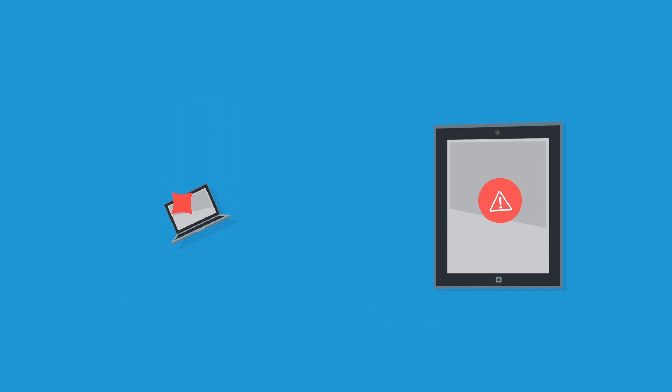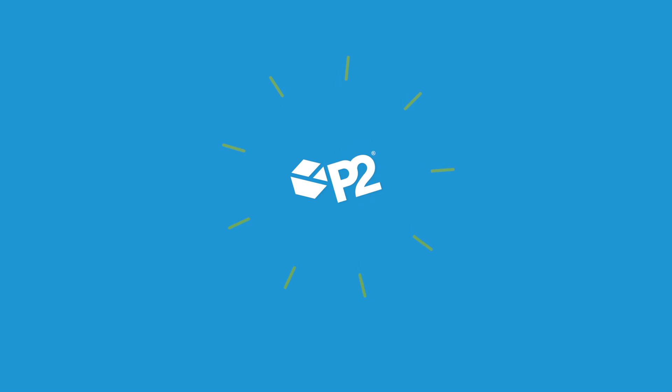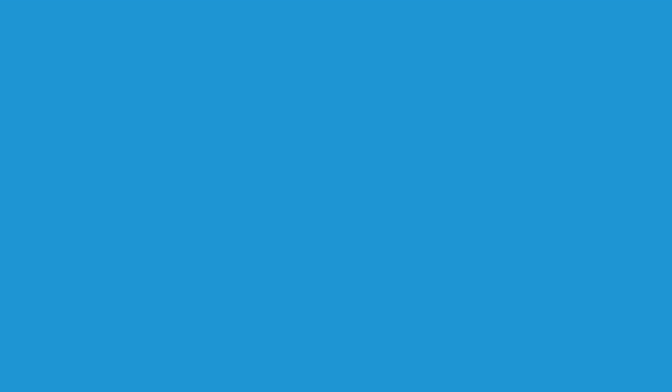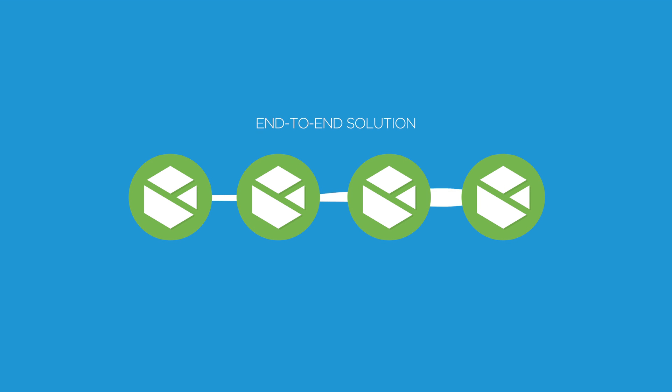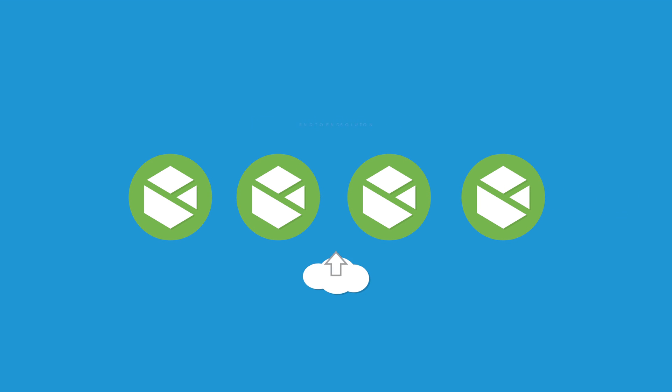That's how integrated solutions from P2 help you take control. Only P2 offers an end-to-end integrated business solution.